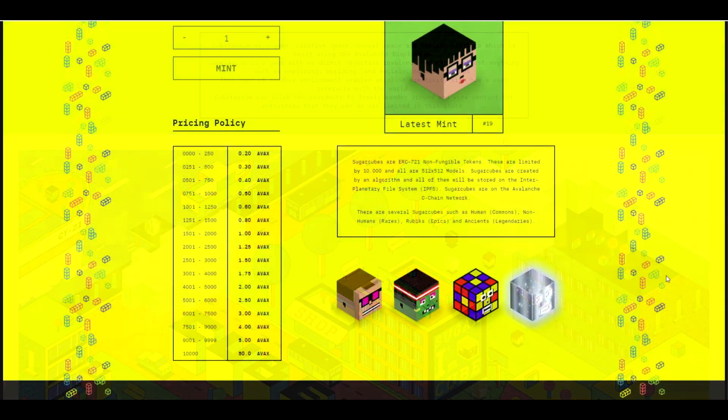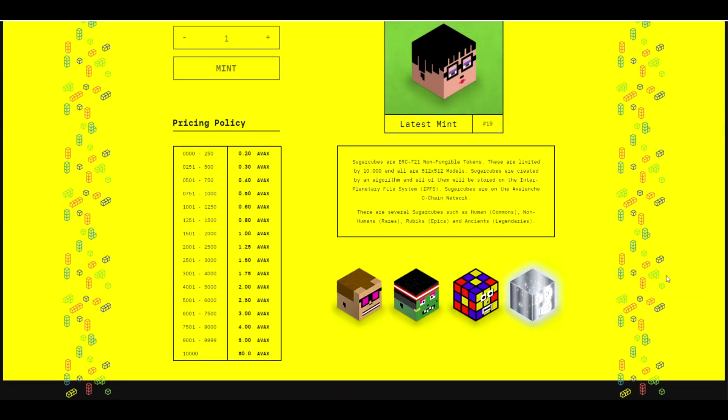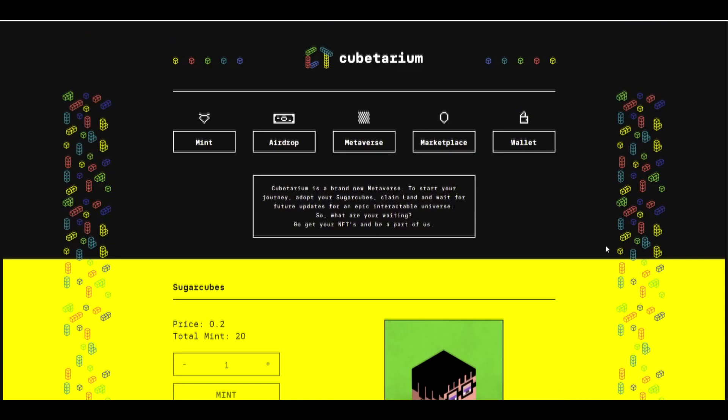Now this part will be fairly familiar to you. There is a pricing policy that will make it more expensive to buy a new sugar cube, as these characters are called, the later you buy one. And there are different rarity tiers ranging from human to non-human to Rubik's Cube to ancient.